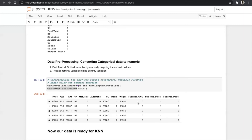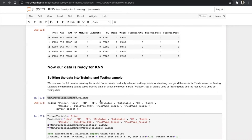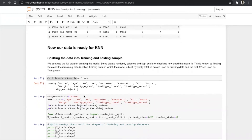Before using the KNN algorithm, we split the data into training and testing samples. We don't use the full data for creating the model — some data is randomly kept aside for evaluation (testing data) and the remaining data builds the model (training data). Typically 70% is training data and 30% is testing data. Here we assign the target variable as price and predictors as the remaining columns, then split in a ratio of 75% training and 25% testing using test_size=0.25.